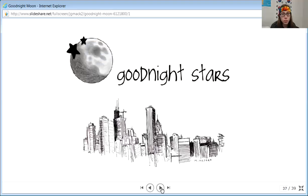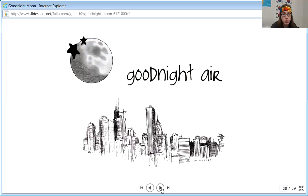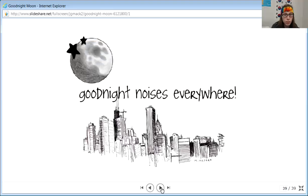Goodnight stars, goodnight air, goodnight noises everywhere.